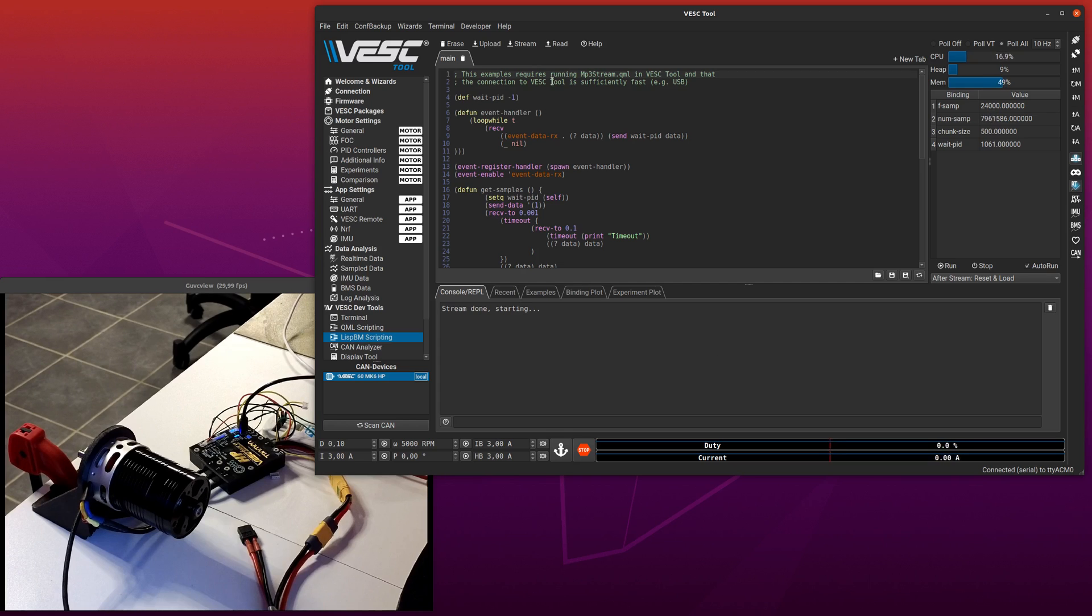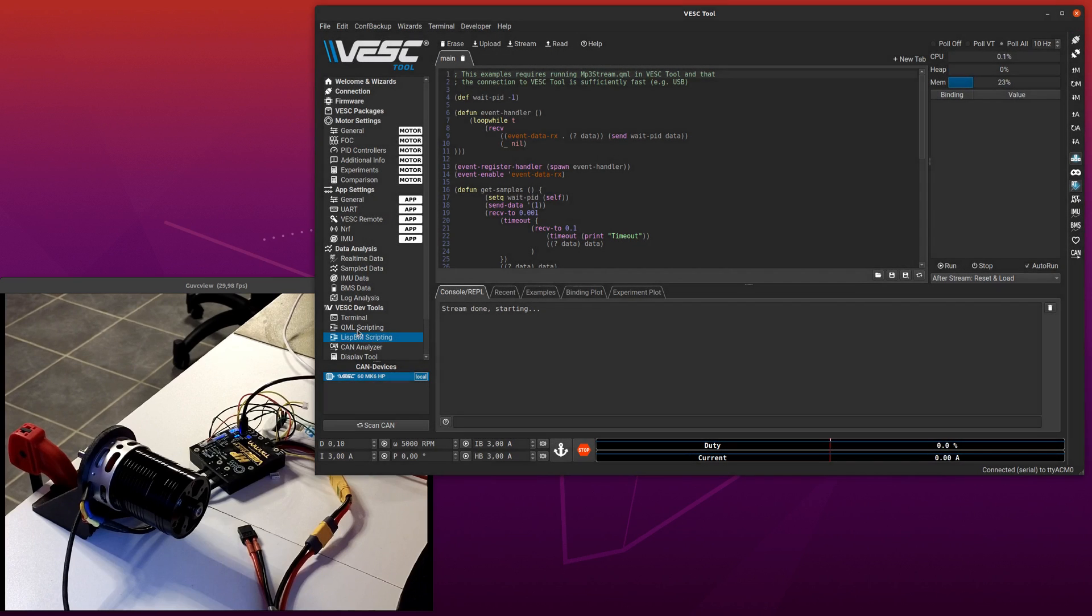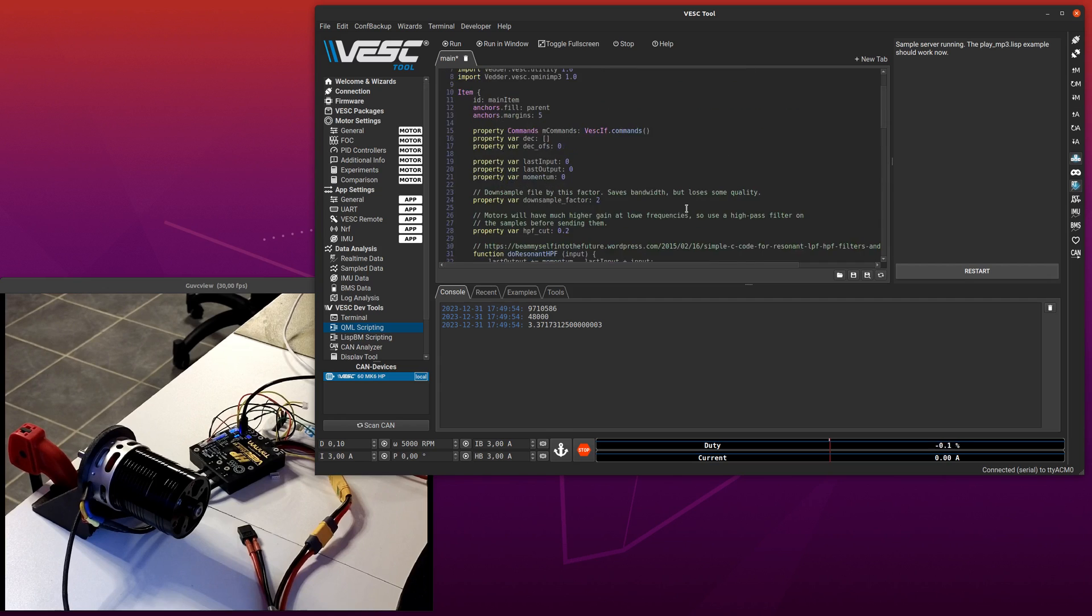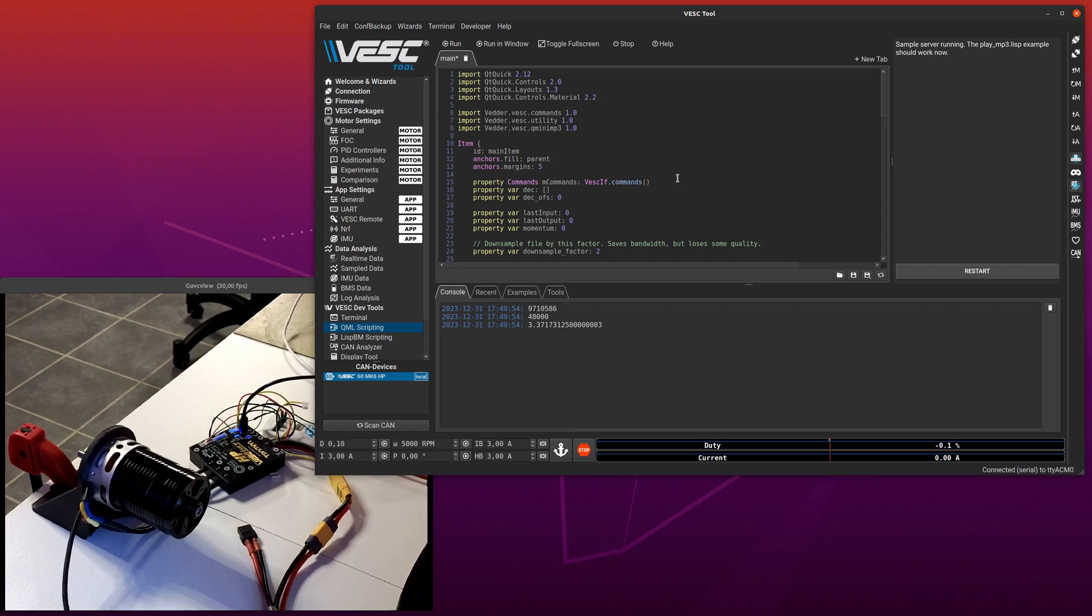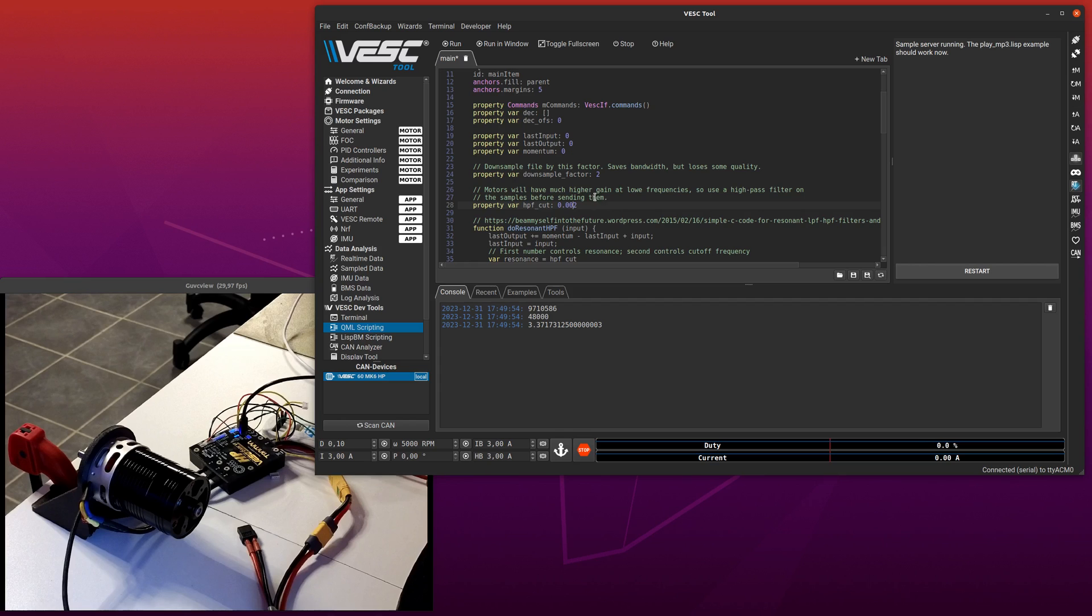One interesting thing to show with this one, I will stop it for now, is that a motor actually has a lot higher frequency response, so it will have a lot more gain on low frequencies, so this one actually has a high-pass filter. But something that is a bit fun is to more or less disable the high-pass filter. So now it will have more or less the full frequency range when I run this.